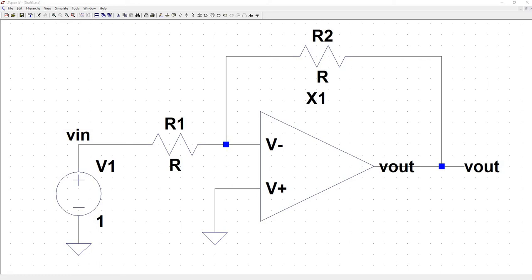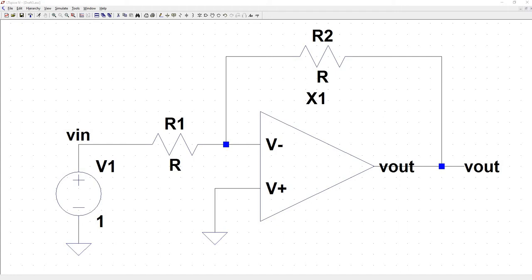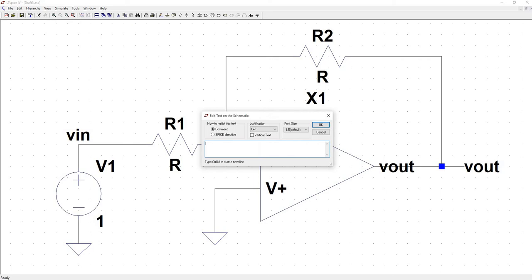Since we are still working with the ideal op-amp that we built in the last video, we can make a few assumptions here. First is that V plus and V minus are equal to one another. And since V plus is physically tied to ground, the voltage seen here at this node is zero. So to perform nodal analysis, we're going to take the sum of the currents going into the node. So if we call this one I1, that current which is equal to voltage divided by resistance will be V1 or vin minus zero.